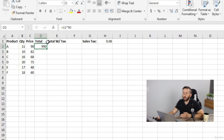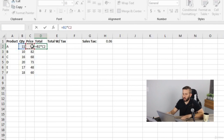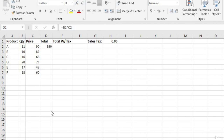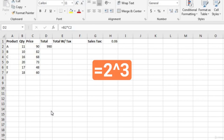Before continuing, let's go over the different math symbols Excel uses. For multiplication, we use an asterisk. We use a backslash for division, a dash for subtraction, and the plus sign for addition. We can also use a caret symbol for exponents — for instance, =2^3 is the same as two to the third power, which returns eight.